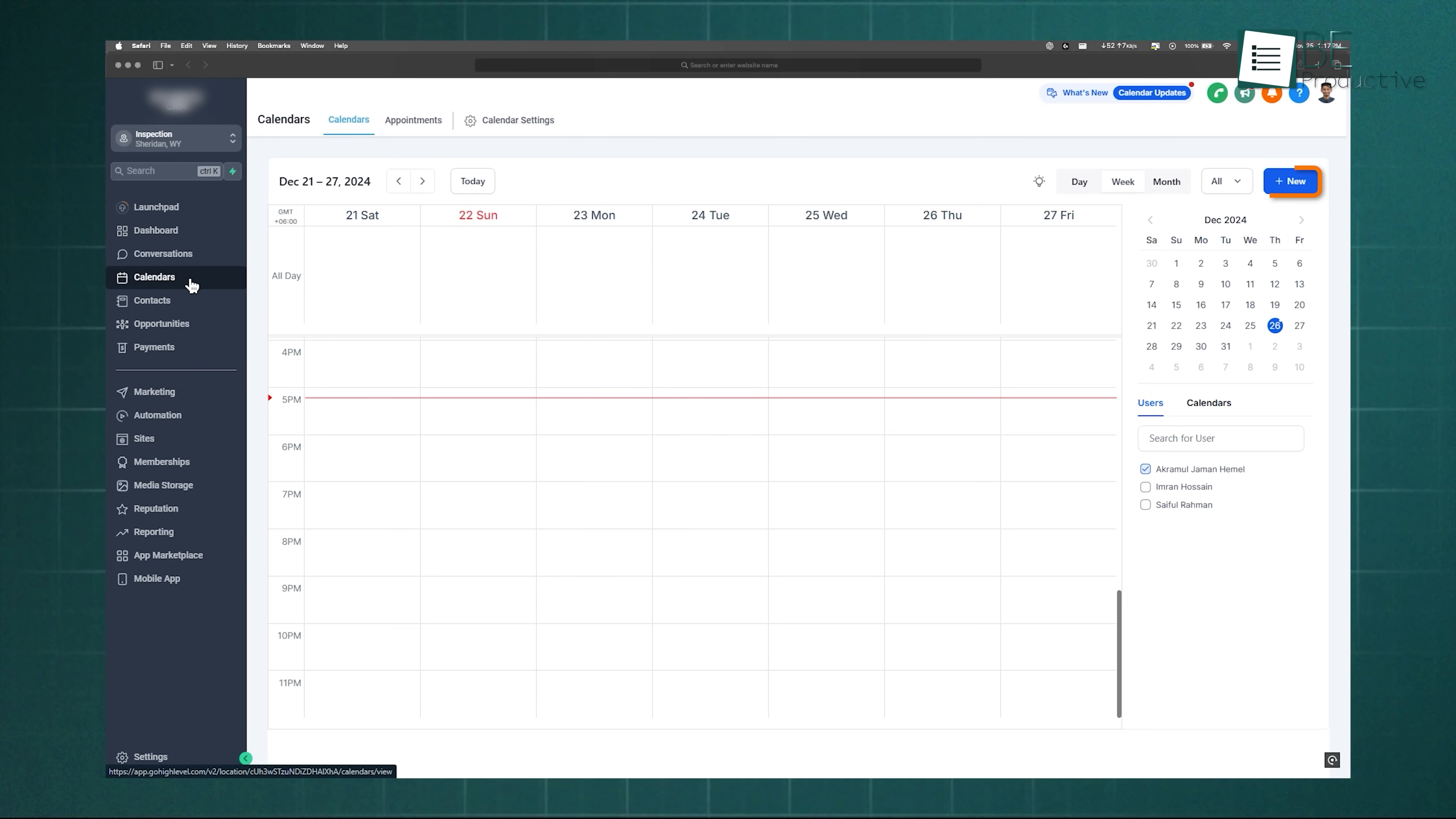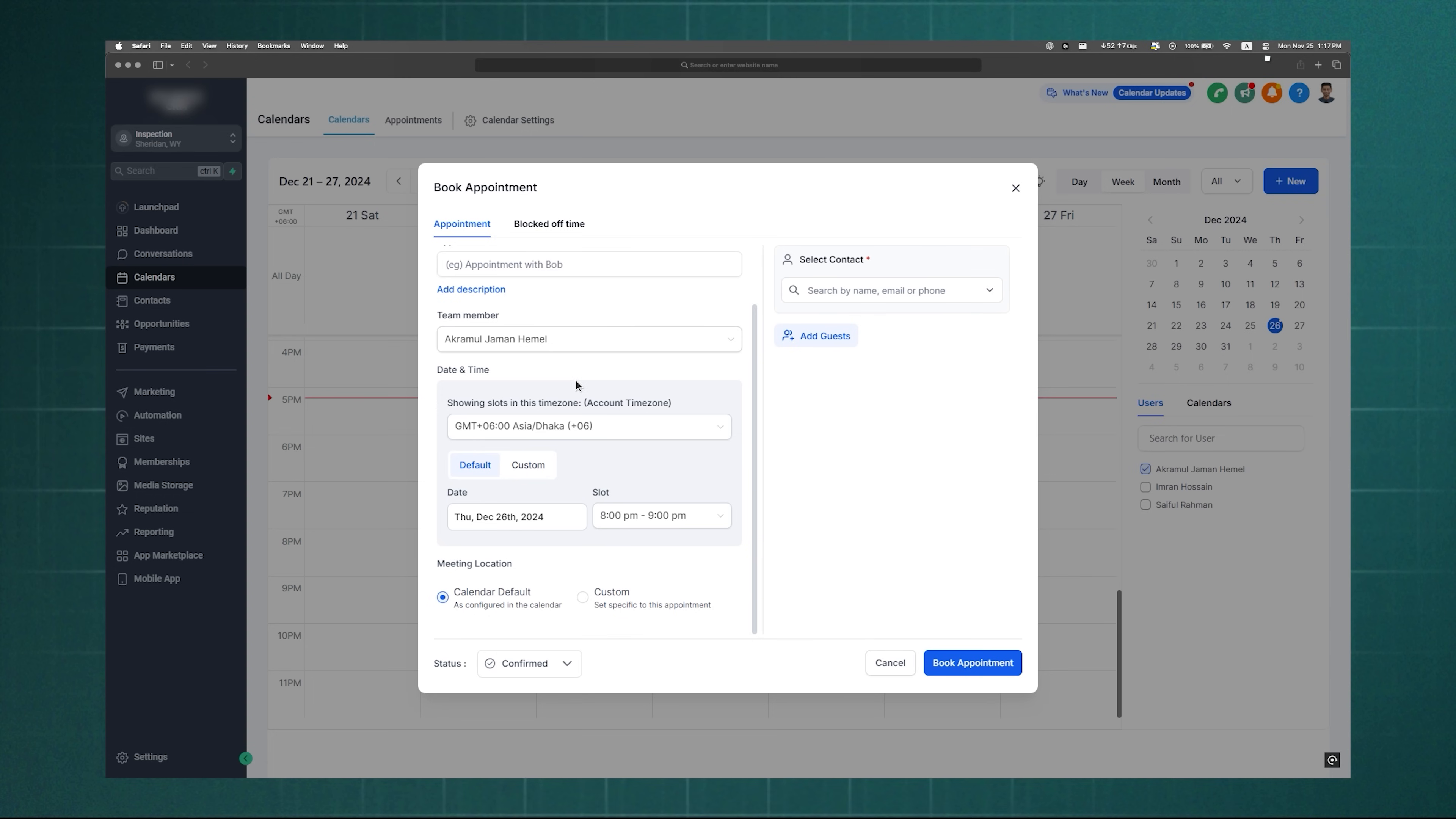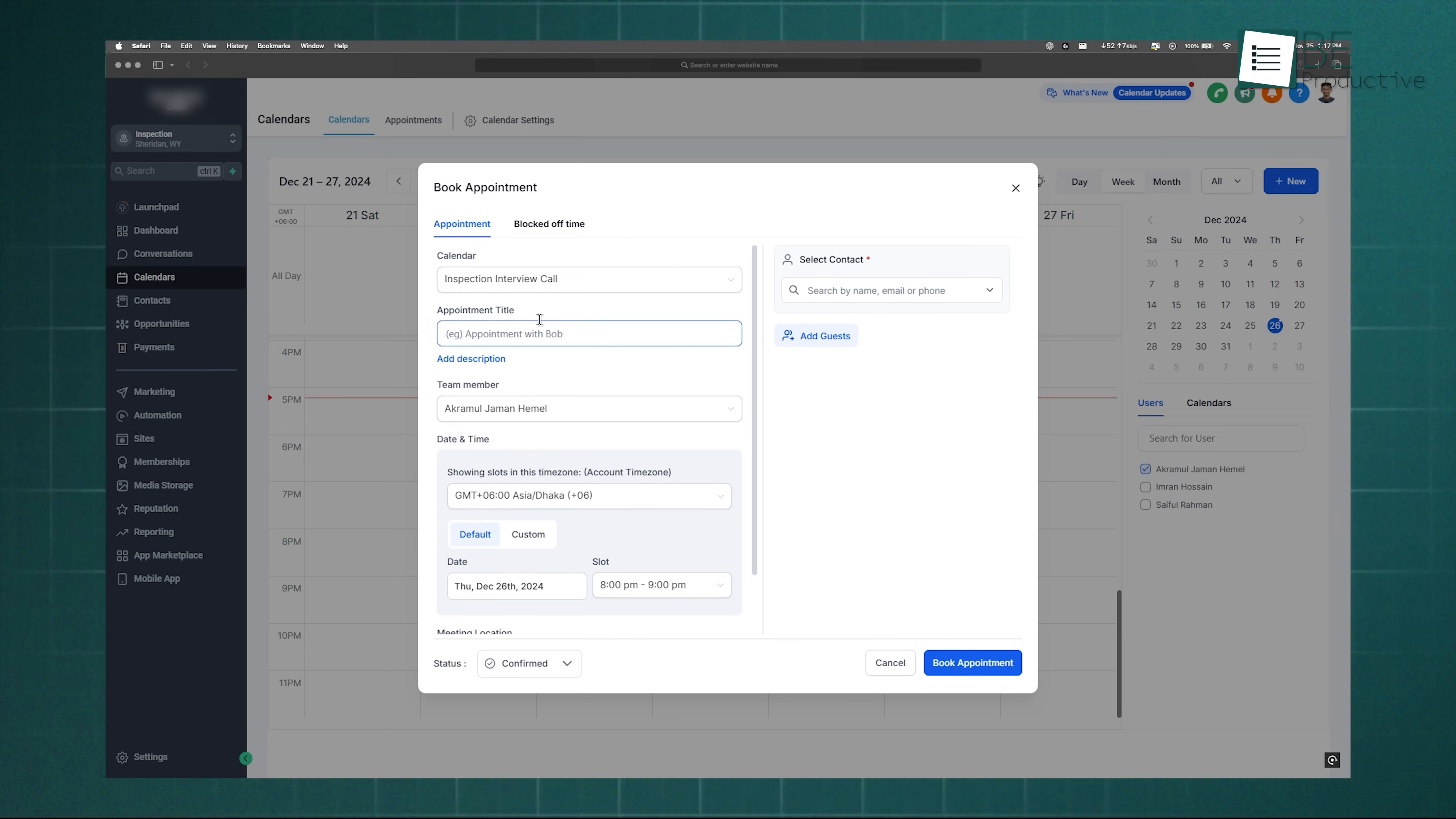Calendars work too. Under the Calendar tab, you can set up book appointment forms where prospects pick a time, enter details, and schedule a meeting. You can even add custom questions.